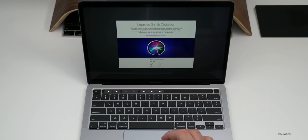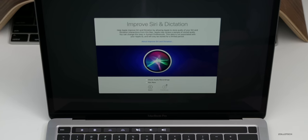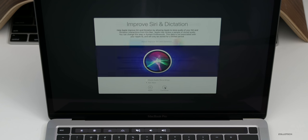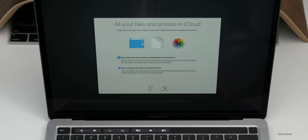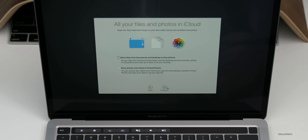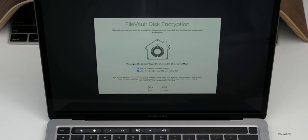And now it's set up and we can just use Hey and then that phrase in order to ask our assistant to do any of those things for us. Now here we can either improve Siri and dictation or choose not to. So I'm going to say not now, I don't want to share my audio recordings. And this is all your files and photos in iCloud. And this is something I use often but I'm not going to check right now. I can do it later because it will take a long time to install all of that information and download it here. So I'll just do that later. And then here is FileVault disk encryption, so you can turn this on or turn it off and that's up to you.